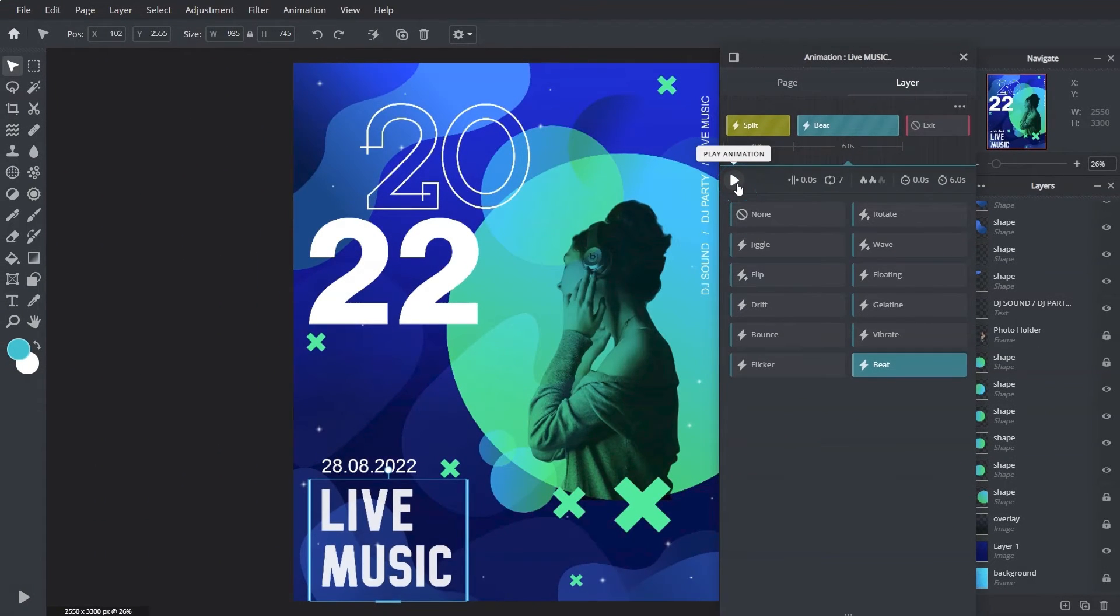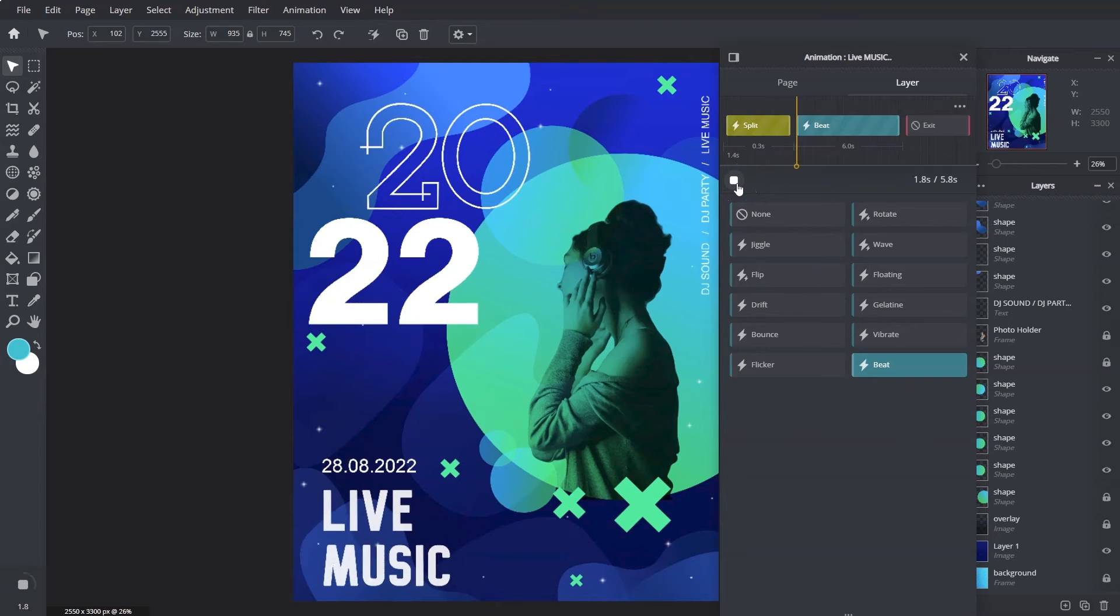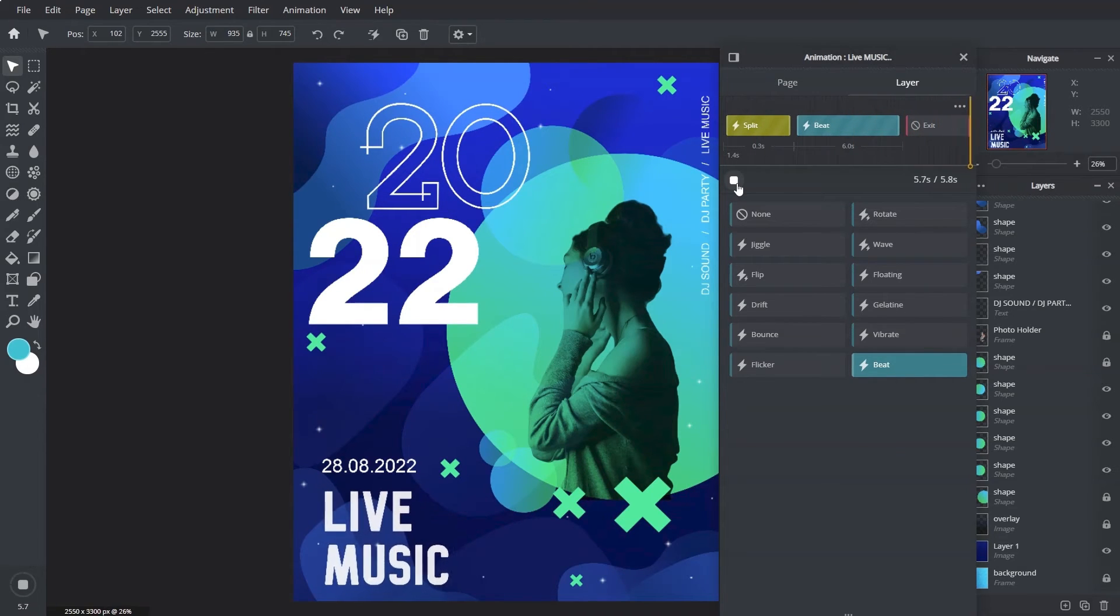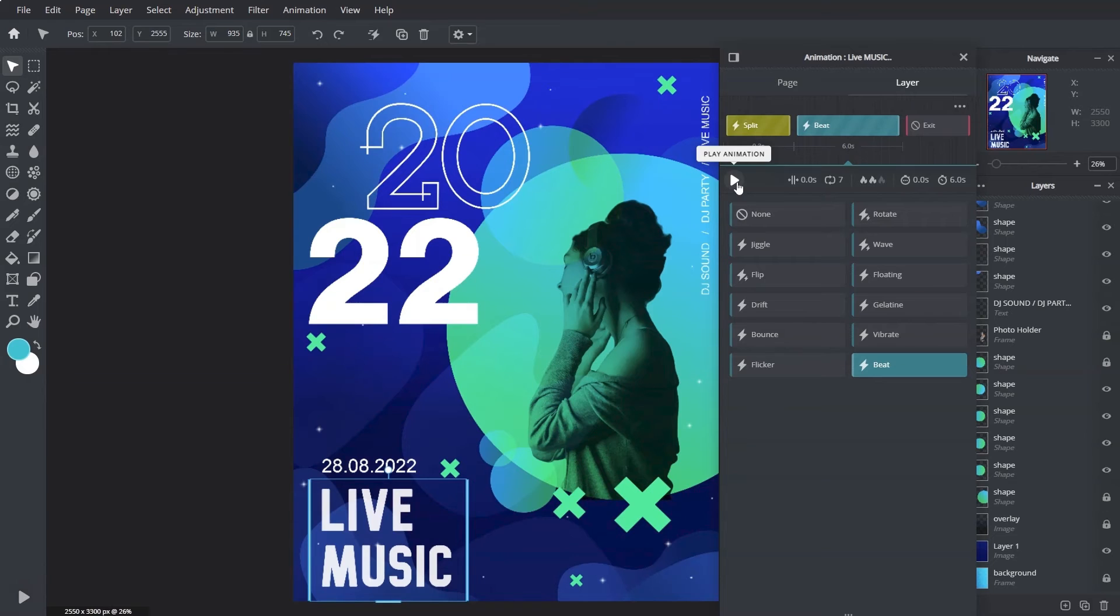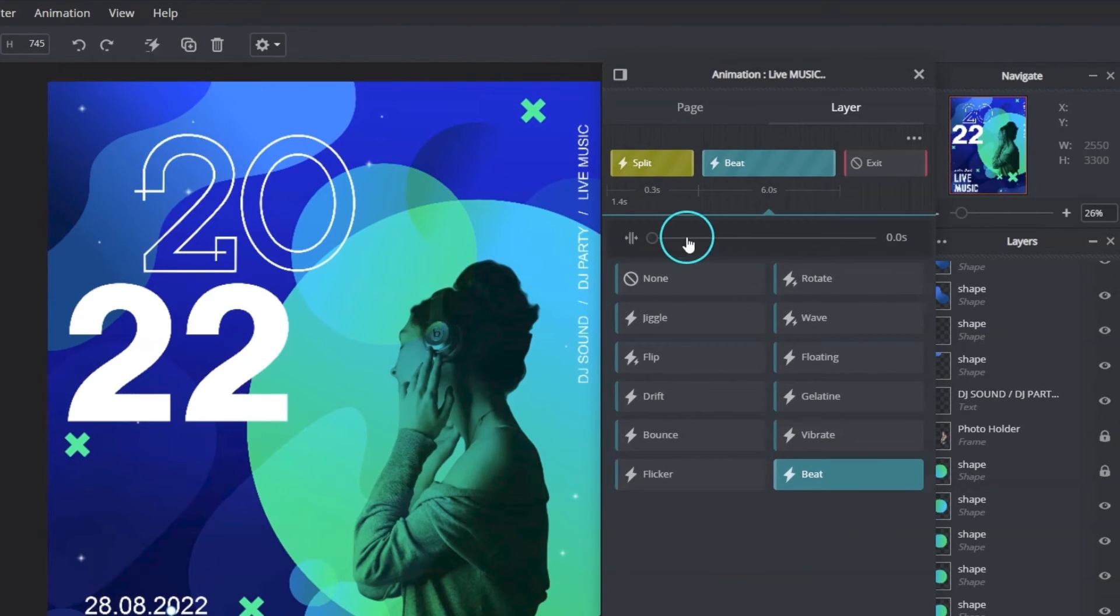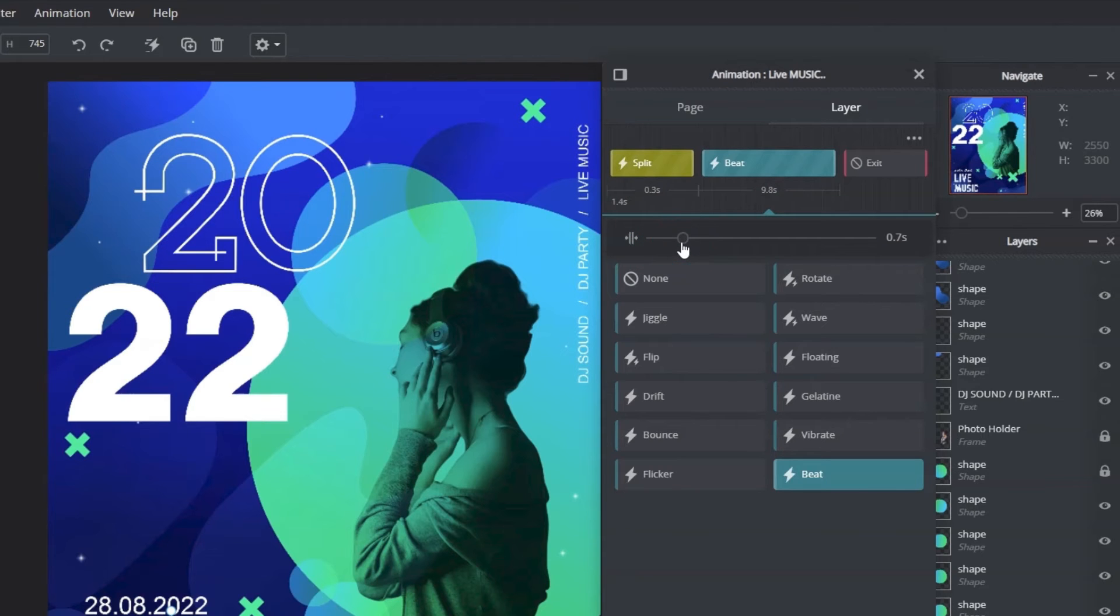Currently the animation is playing continuously on loop. We can set a stop in between each repeat by clicking on the time between repeats button to adjust the duration of when the layer would remain static before it starts to loop again.